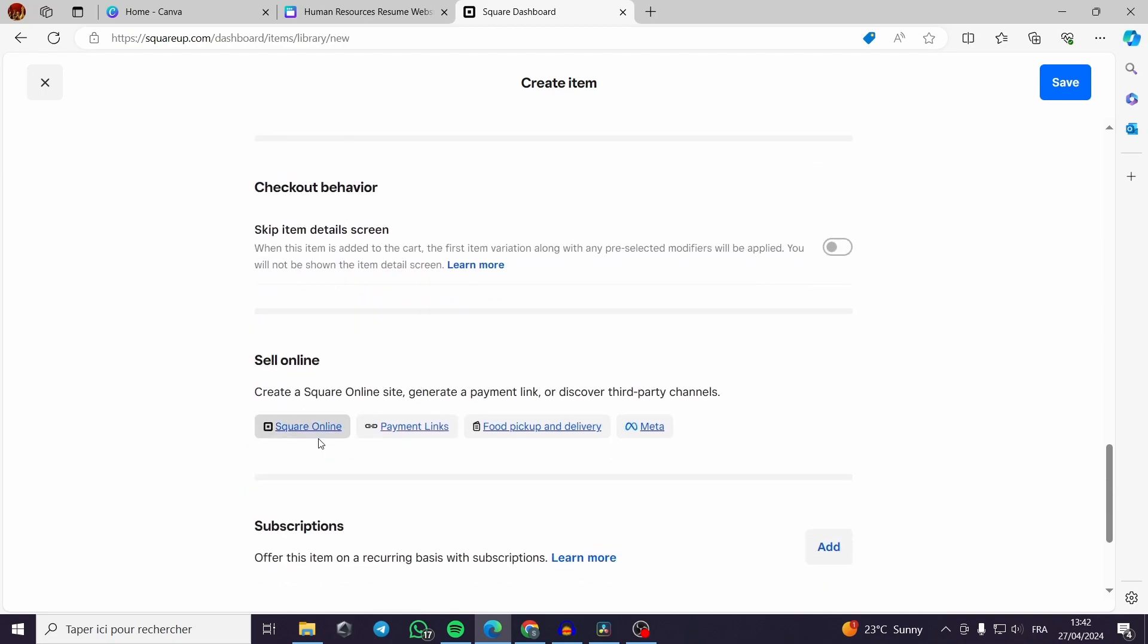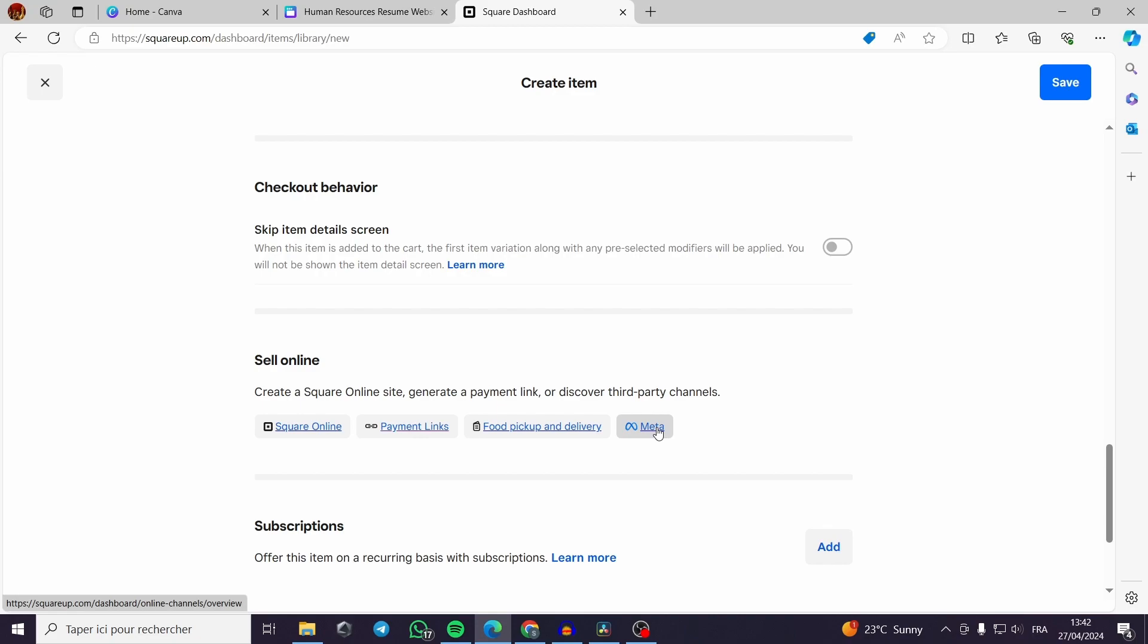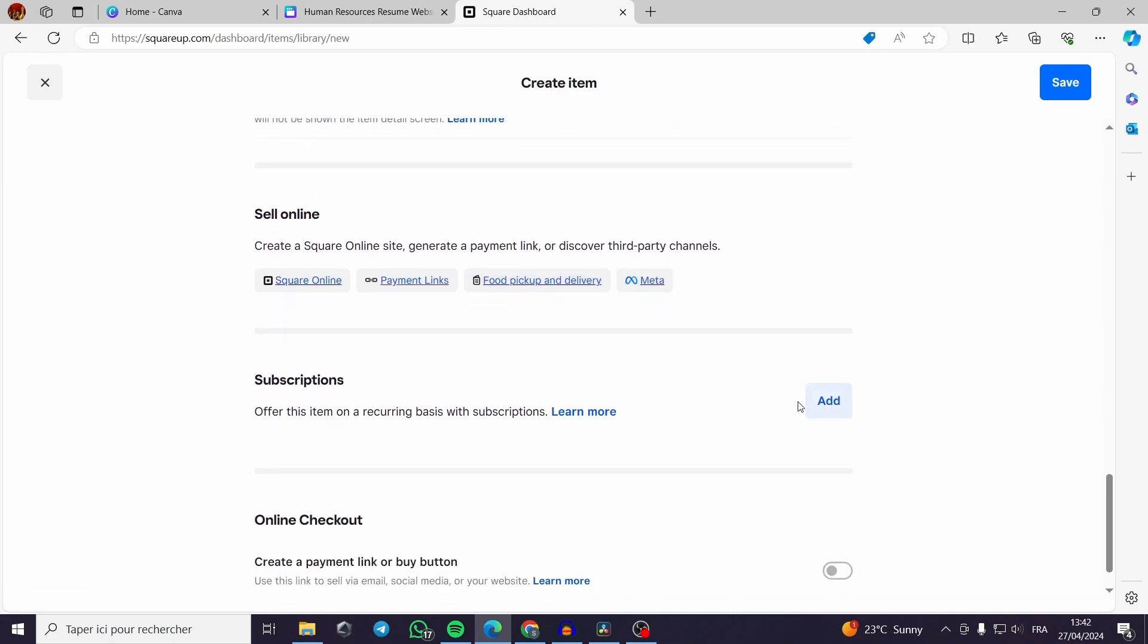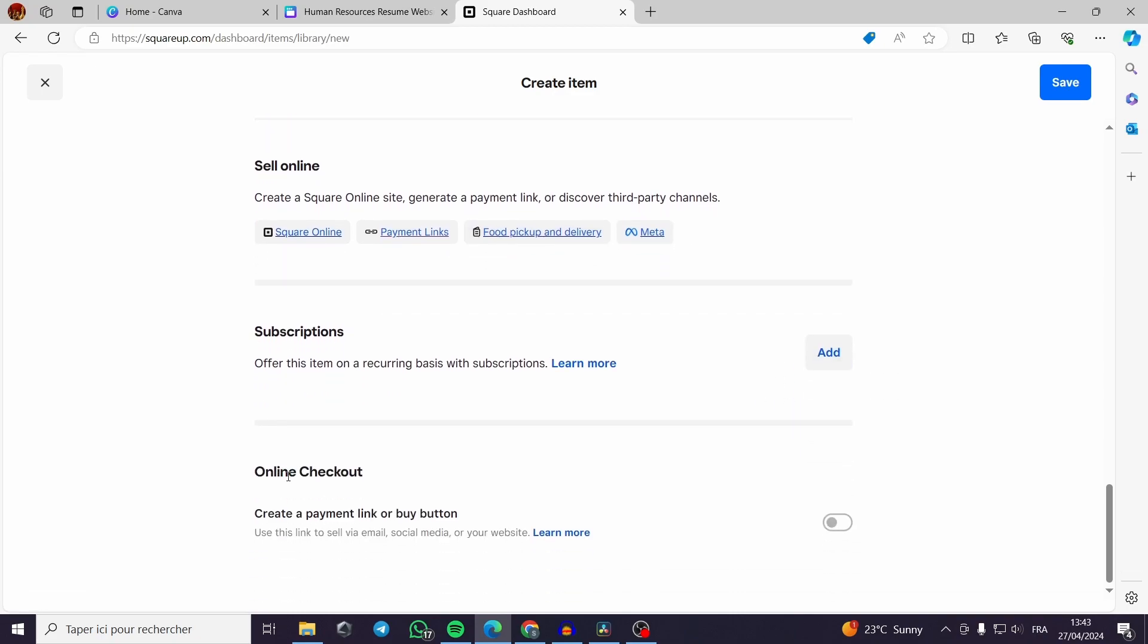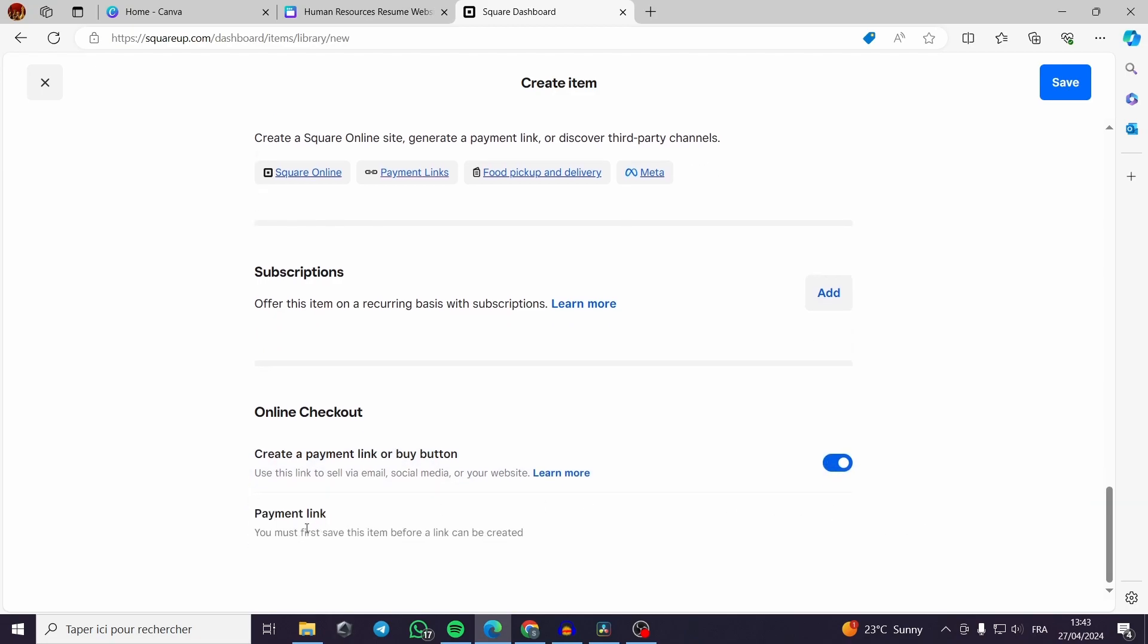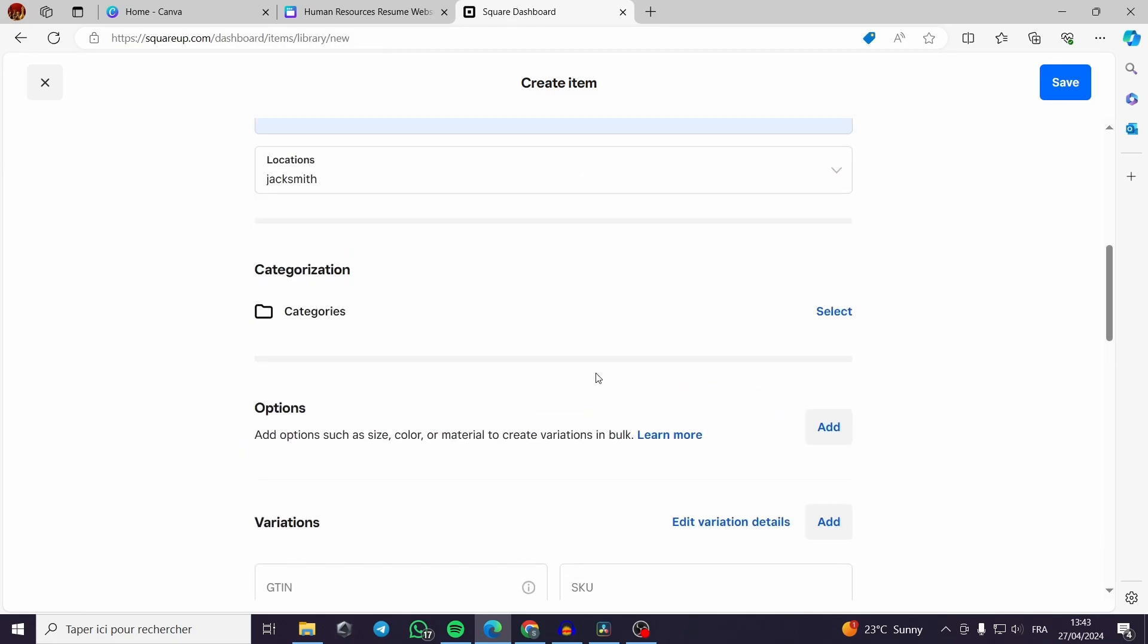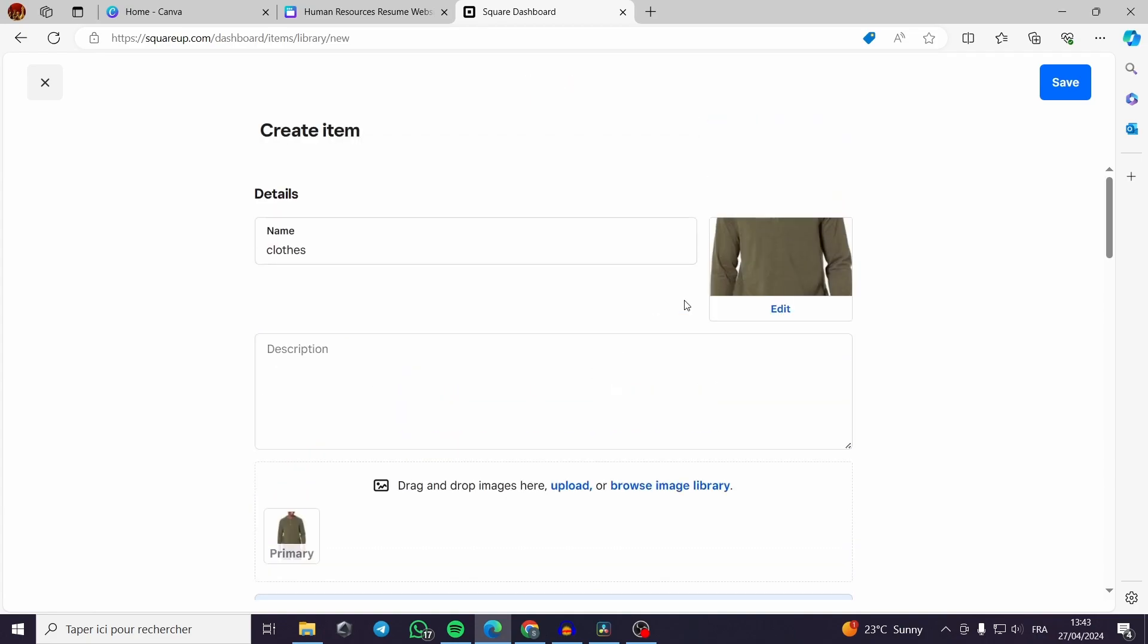Here, now the sell online. Here you can make the Square online payment links or you can use the Meta business suite to link your profile here so you can get paid with the Meta. The subscription you can add a subscription. The online checkout, you can create a payment link or buy button. You can activate it here. You must first save this item before you get a link. This is a simplified way to create a product and I have to save it.